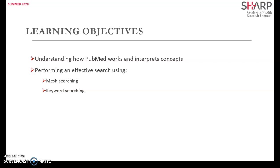First let's know what is PubMed. PubMed is a free resource supporting the search and retrieval of biomedical and life science literature with the aim of improving health. It started being available to the public for free since 1996. It's developed and maintained by the National Center of Biotechnology Information at the United States National Library of Medicine located at the National Institutes of Health.